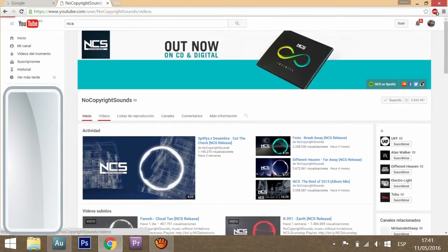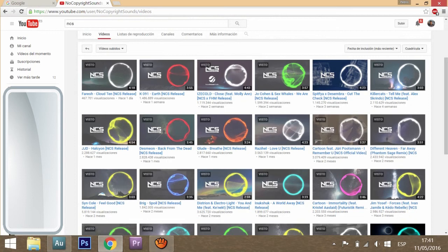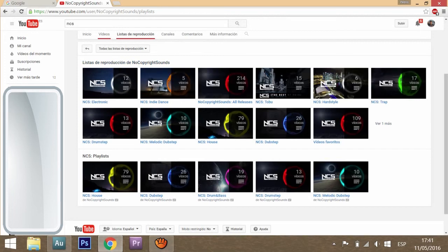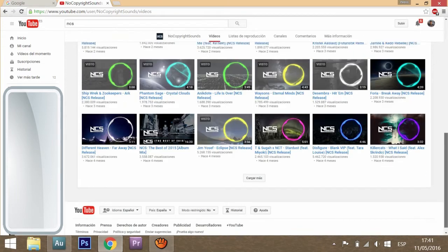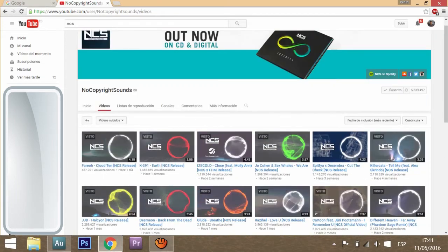Like house, electronic, drum and bass, dubstep, etc. They are sorted in these playlists and also they have different colors in the thumbnail depending on what type of song it is. In order to use these songs you have to give credit in the description but you won't get a strike or anything related to copyright.